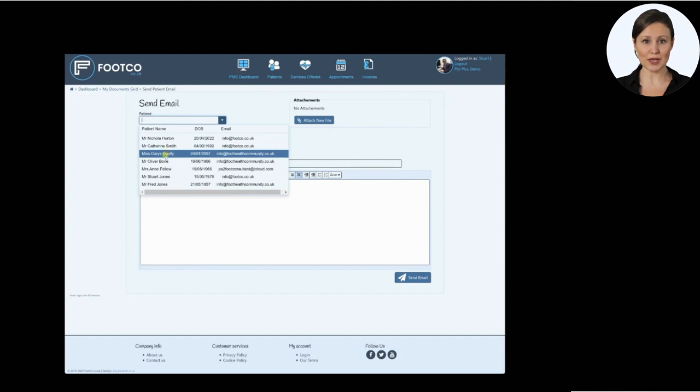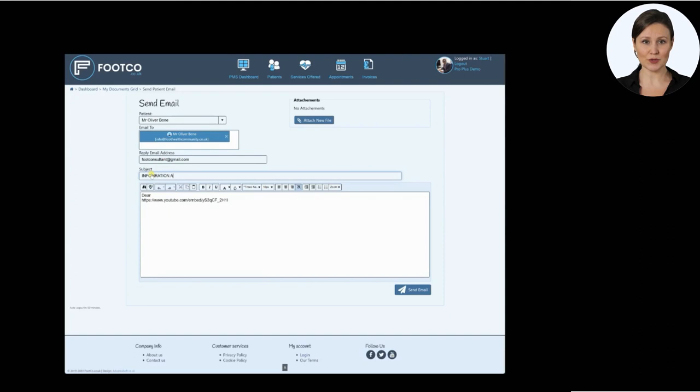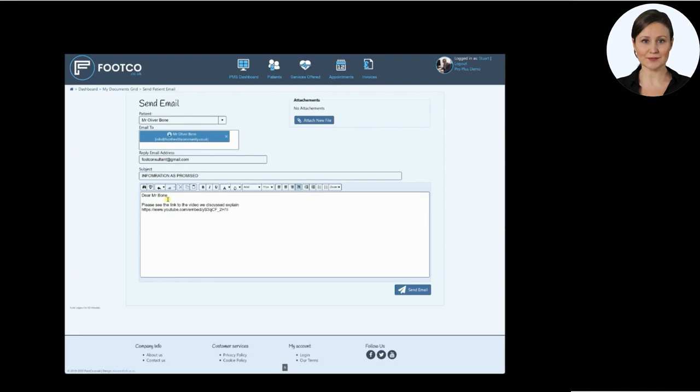You can add your own text into the email. Note that the system automatically inserts the correct video link within the email. It's important that you don't delete any of the video link information. I normally just add a few words to personalize the email before I click send.